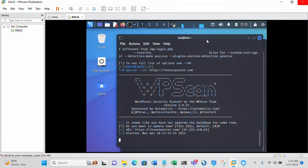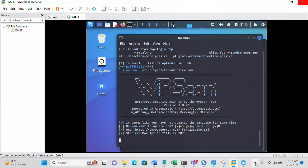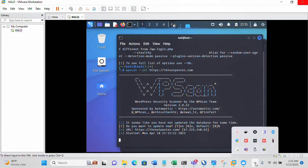The scan has started. I'm going to pause this video now and come back to show you the scan results once it's completed.